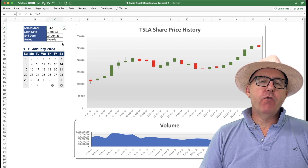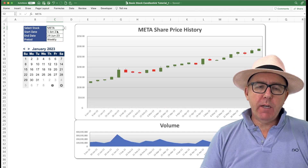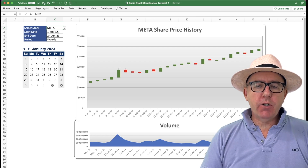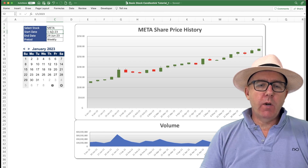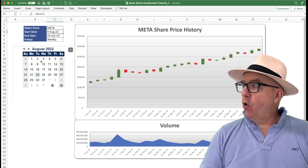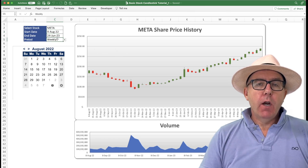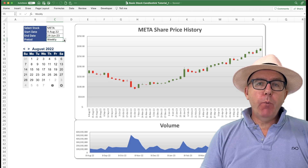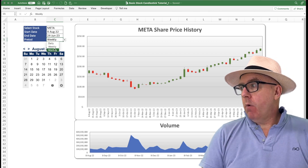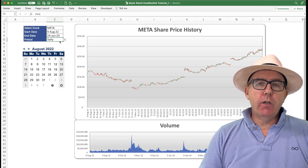I've got Tesla on the screen at the moment, but if I click this drop-down menu, I can choose different stocks. Let's choose Meta or Facebook. Dynamically, the price changes to Meta, the title changes, and the volume data changes as well. I can also change the start date or the end date, and then dynamically the data will all change to cover that date range.